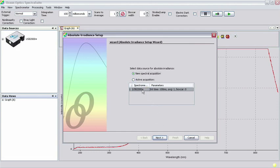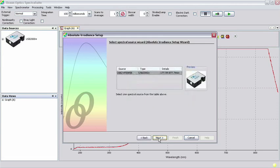Select New Spectral Acquisition and click Next. Make sure that your spectrometer is highlighted, indicating that this is the source of spectral data, and click Next.